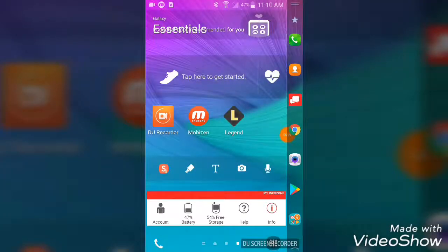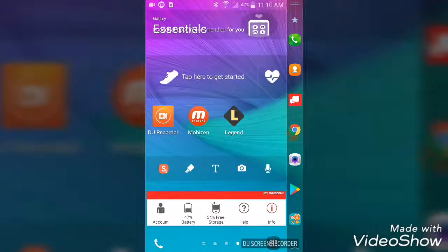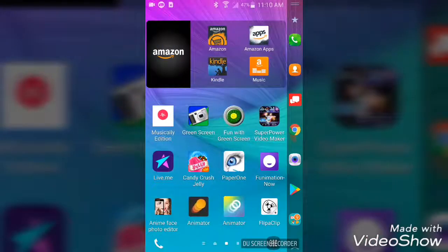Now we're on my phone, so let's show you how I made the LPS intro. Number one: take a video.